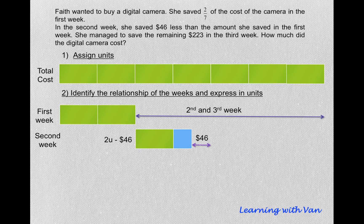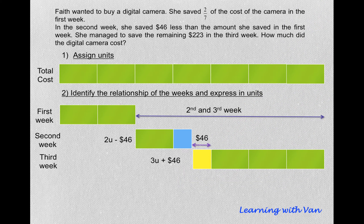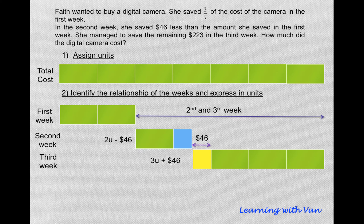So of course whatever is left must be for the third week. The third week must be 3 units plus $46, because in total, for the second and third weeks, it must be 5 units. From then on, students will be able to solve the units, because we are told that she saved the remaining $223 in the third week.